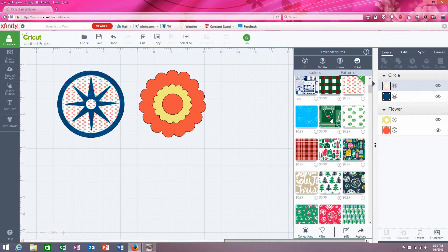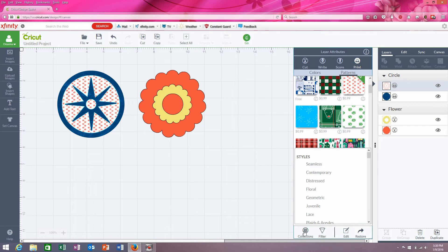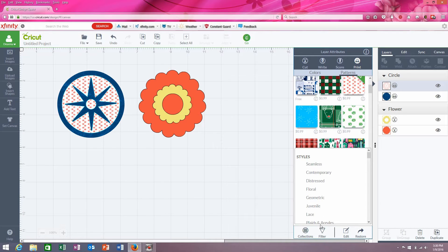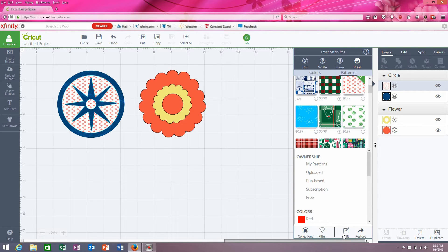The other thing you can do with patterns is if you look down here, there's collections, which if you click on that gives you different types of patterns and different types of themes — you can filter it. So you can just look up the patterns that you own, look at patterns you've uploaded, look at ones you've purchased, ones that are just part of the subscription or ones that are free, and then you can edit them.